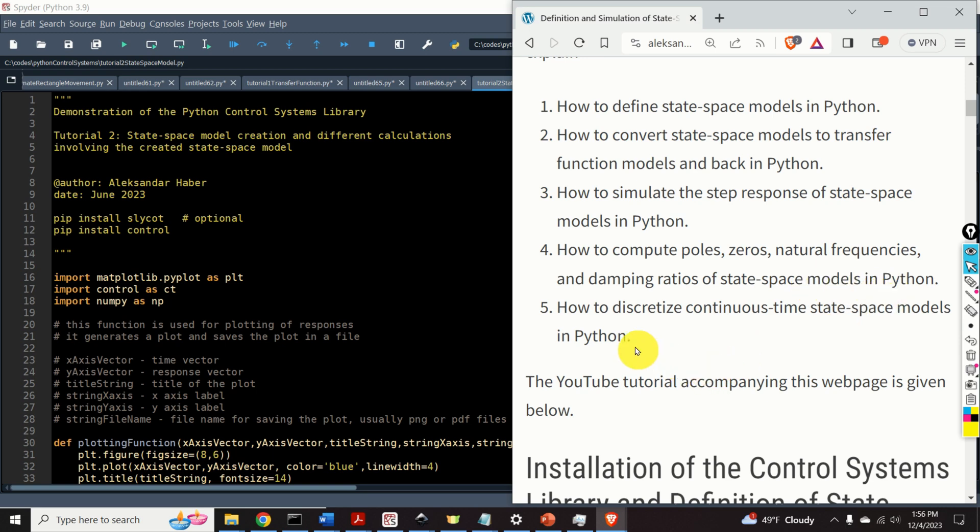And number five, how to discretize continuous time state-space models in Python. But before I start with explanations, I need to mention the following. It took me a significant amount of time,